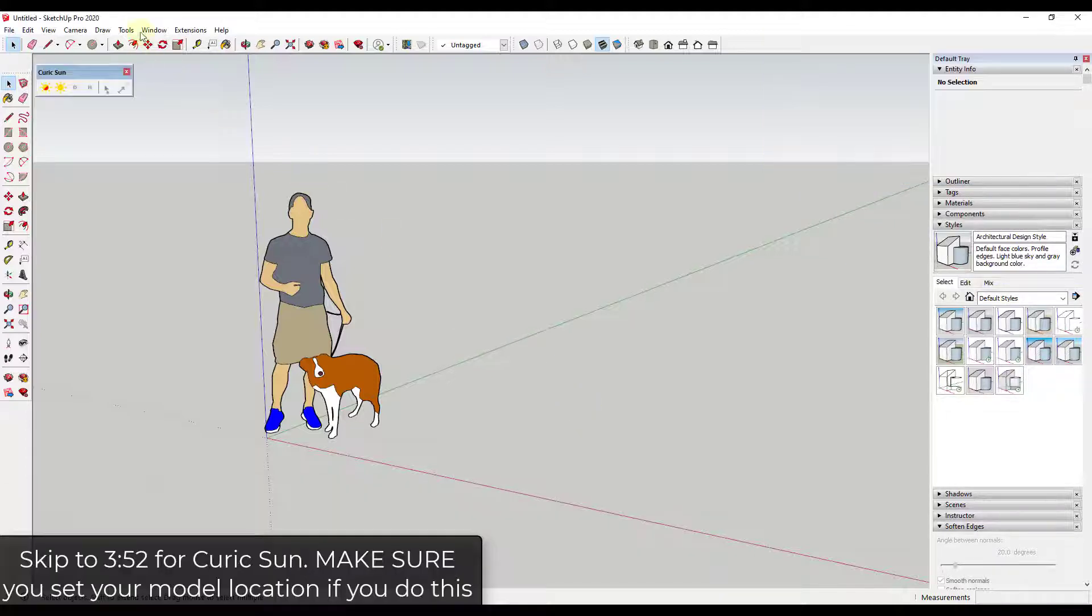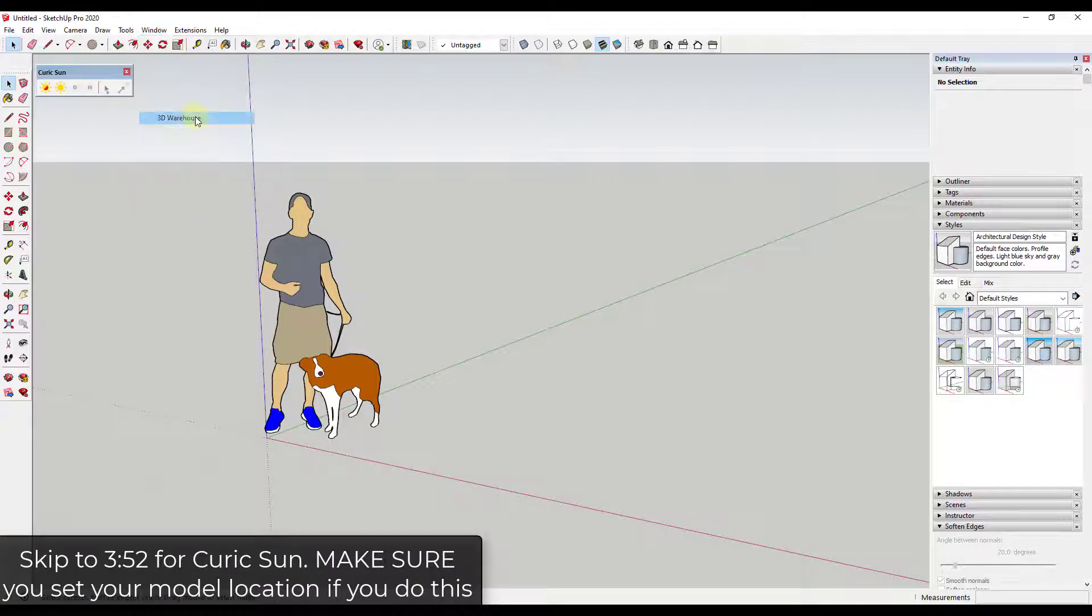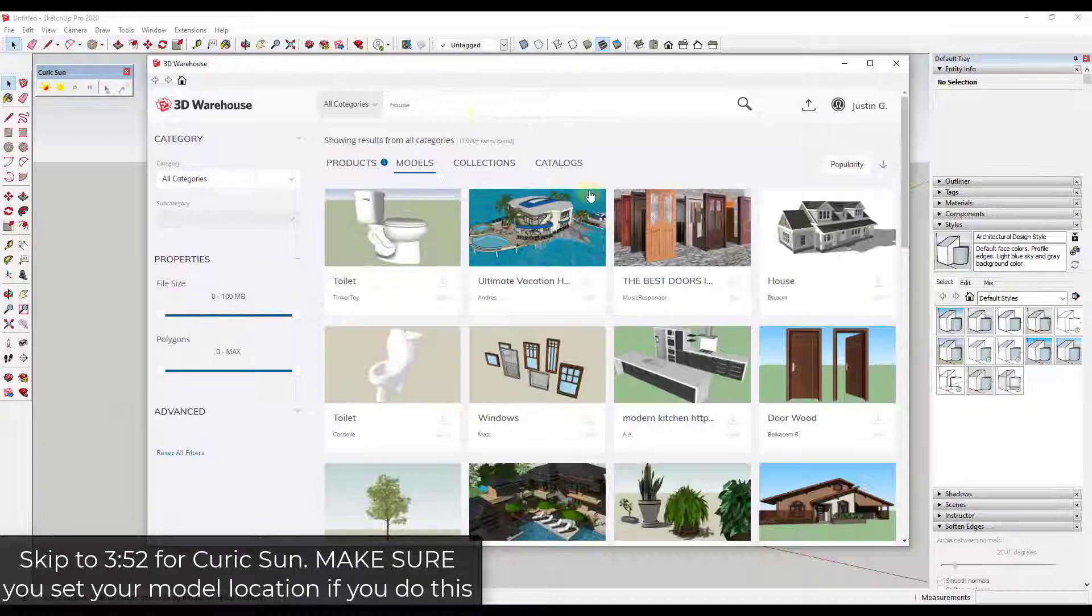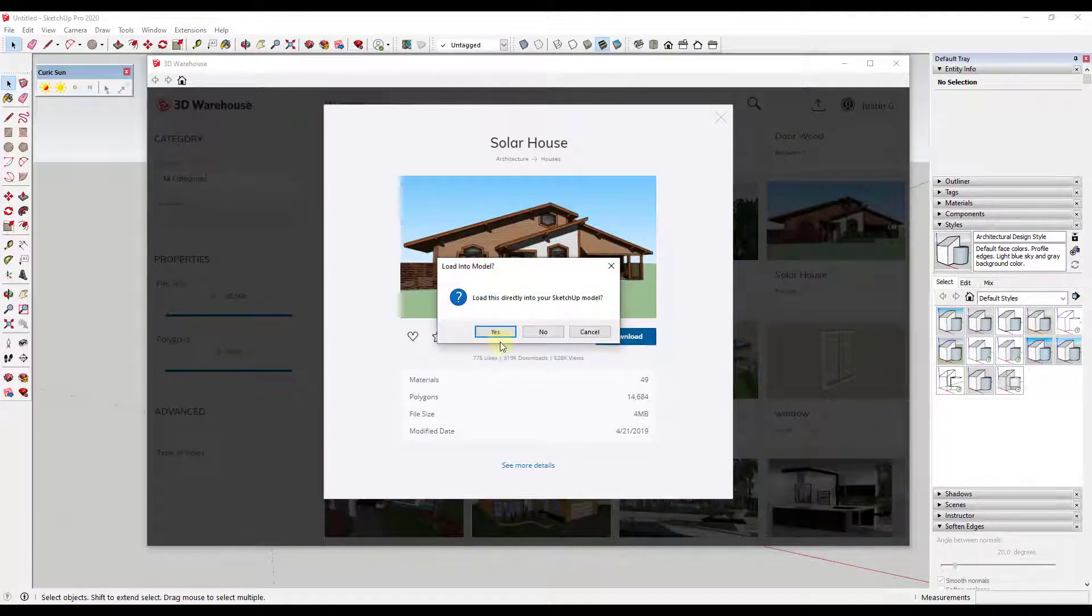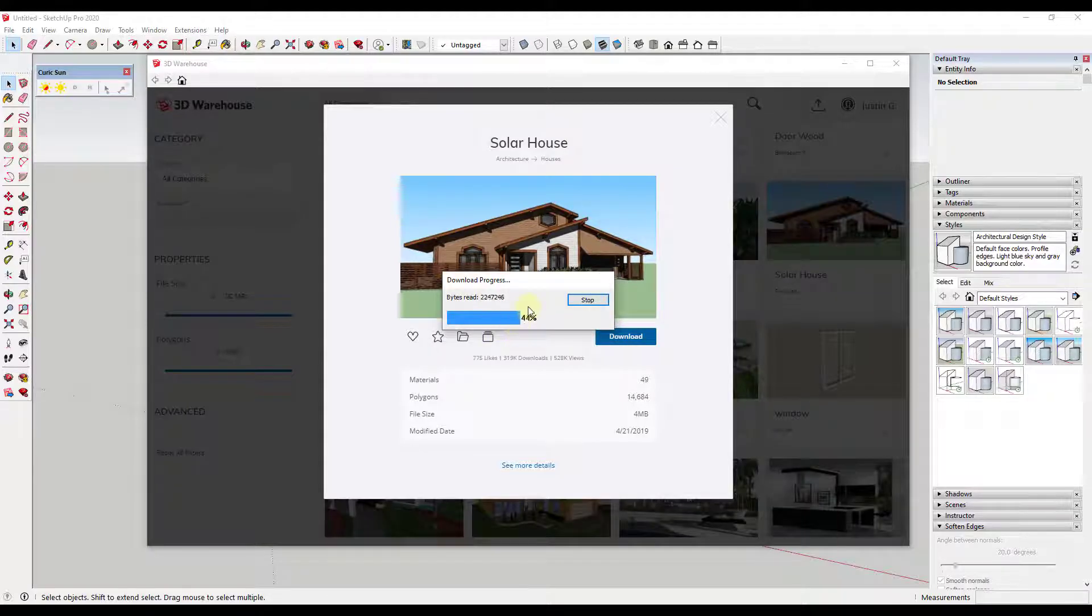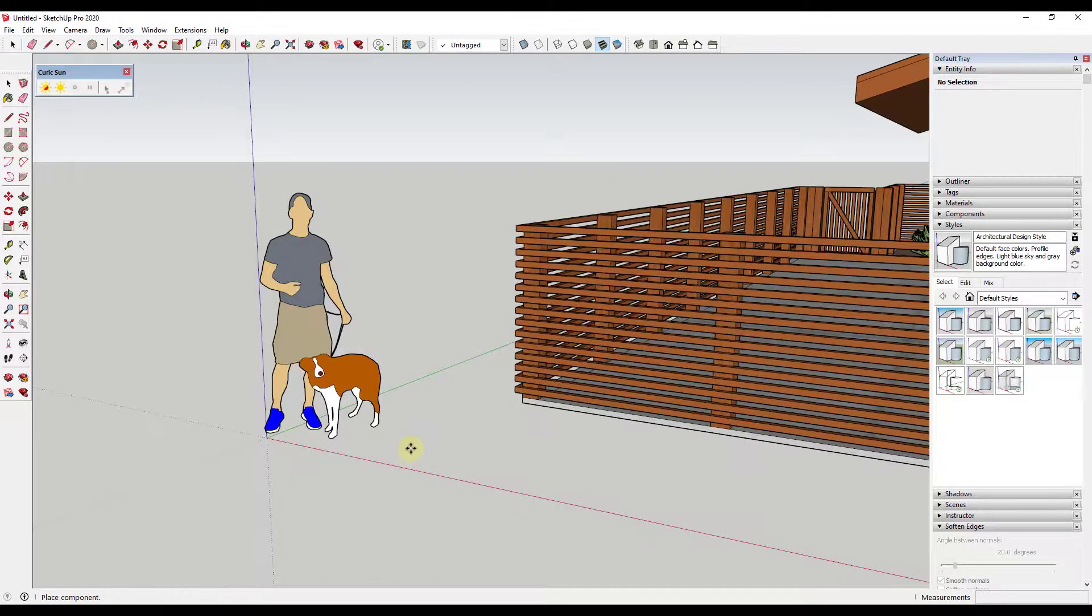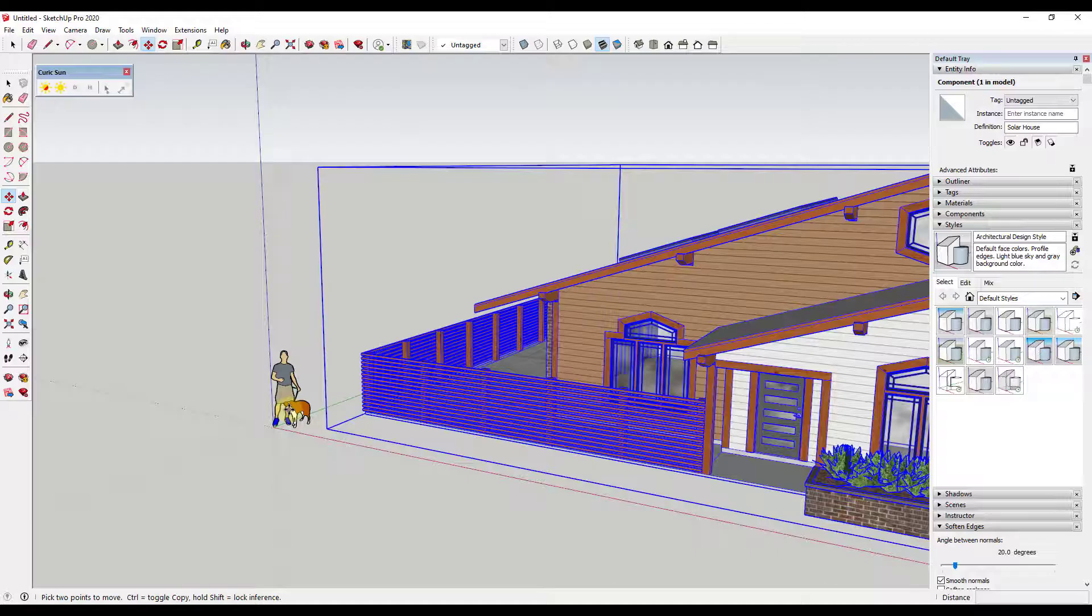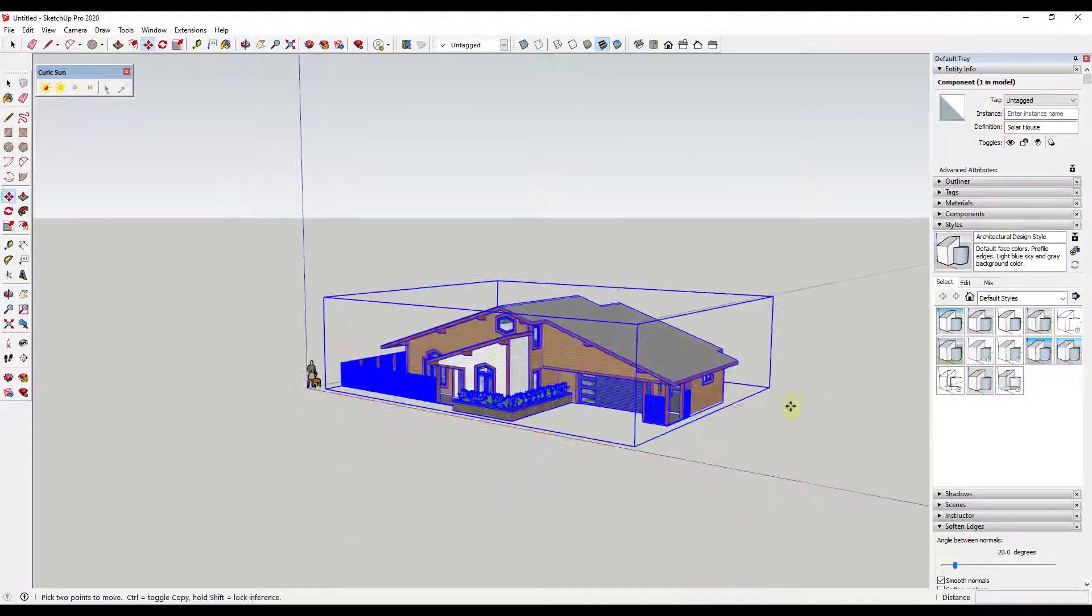All right, so the easiest way to do this is to bring a model in from the 3D warehouse. We'll use this solar house by Paul Wall. I've used this for a lot of different things actually, this is a pretty cool model. But we're going to go ahead and bring this model in from the 3D warehouse.